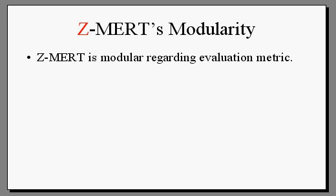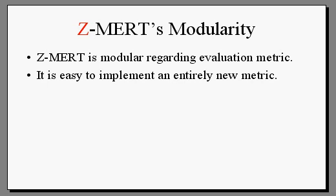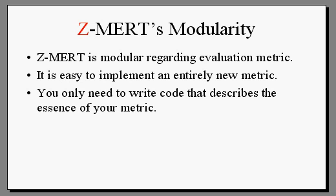But what if you want to optimize to an entirely new metric? Well, the code structure of ZMERT makes it incredibly easy for you to do just that, and you only need to write code that describes the essence of your new metric.